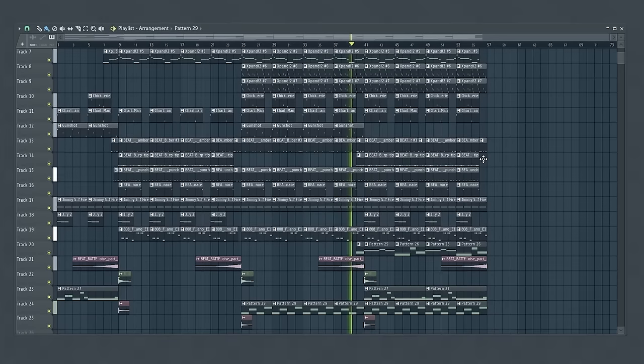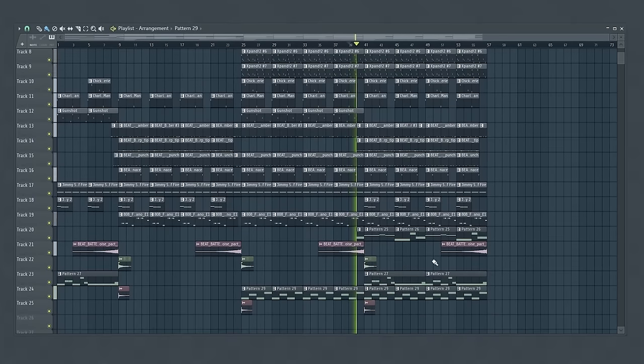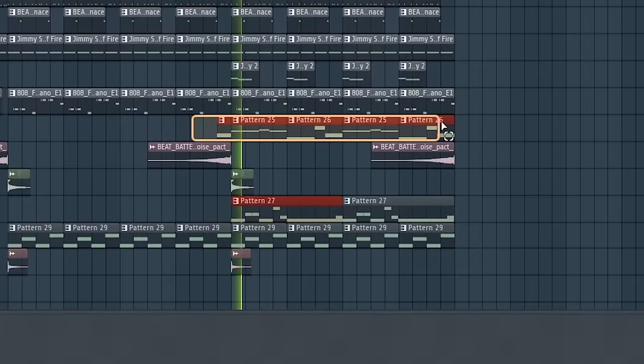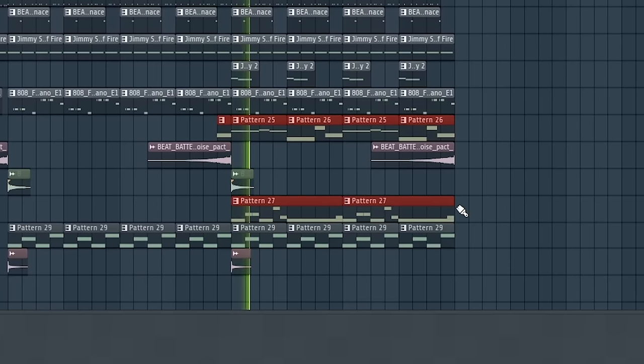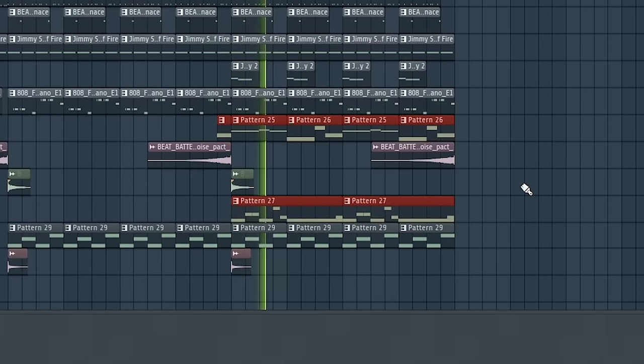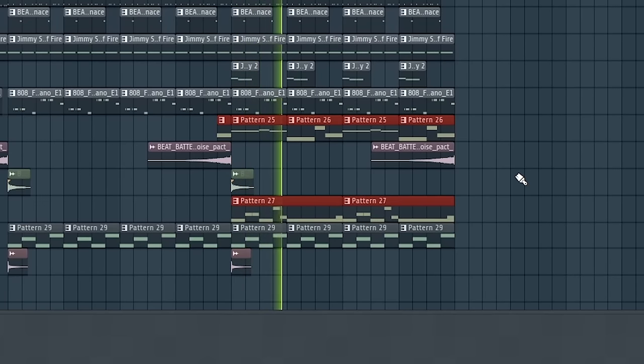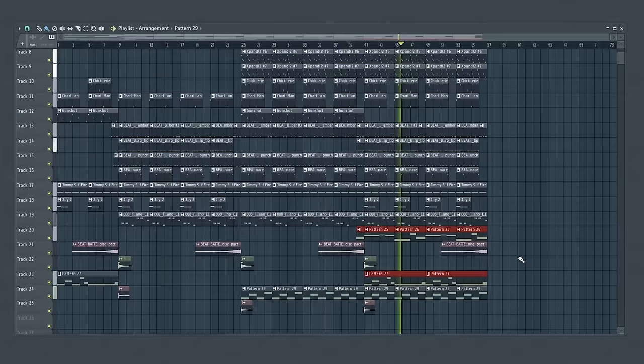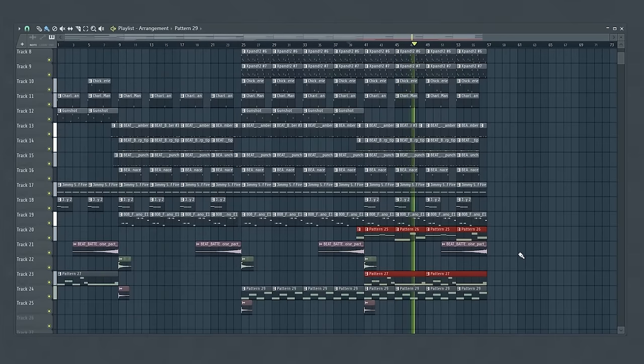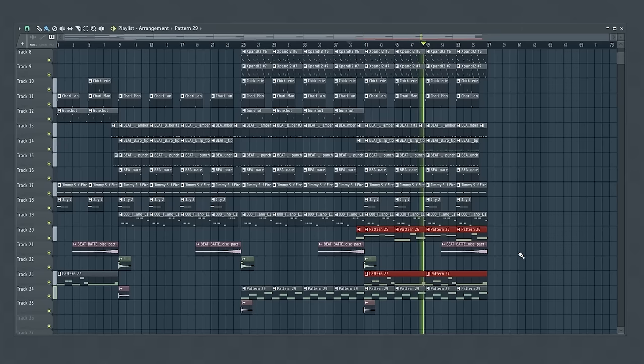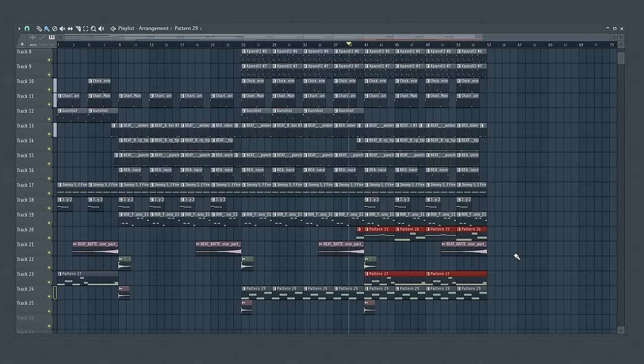So that's the verse done. Up next for the hook section, let's bring back many of the sounds and the patterns that we used, as well as that Memphis vocal sample, and we'll even add a new layer of strings for the hook as well. And that sounds cool.